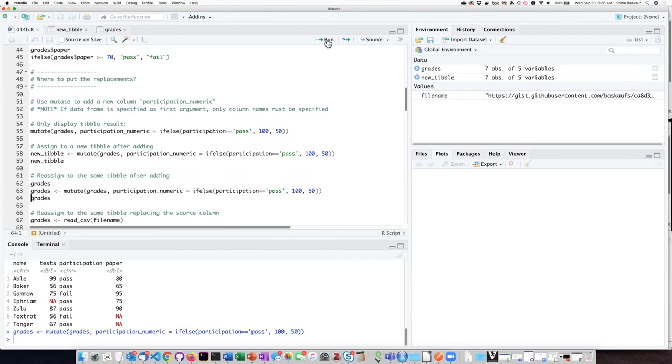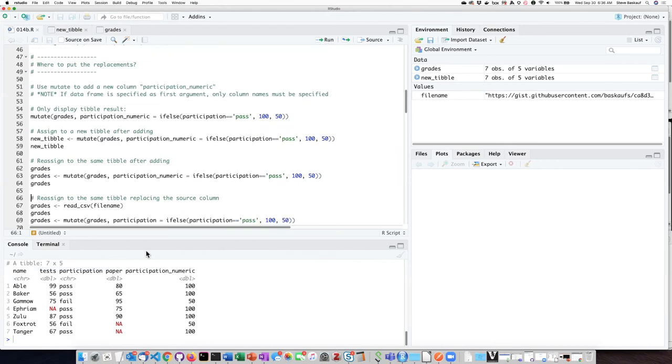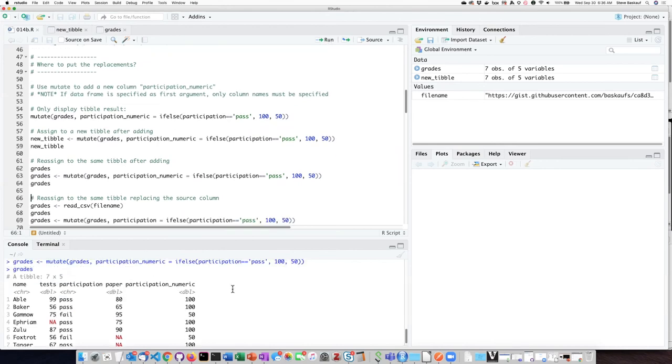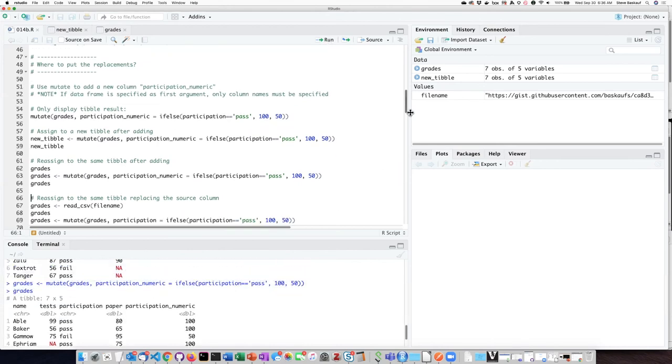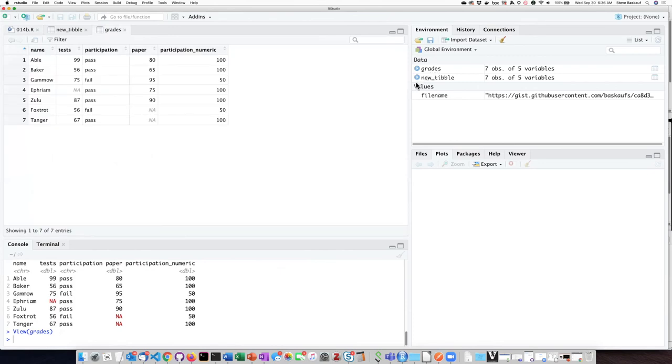So I carry that out. Now if I ask what grades is I can see up here I didn't generate a new tibble in my global environment. I've actually changed the value of grades from not having this last column to having it again.